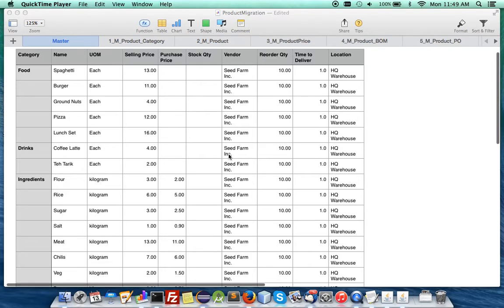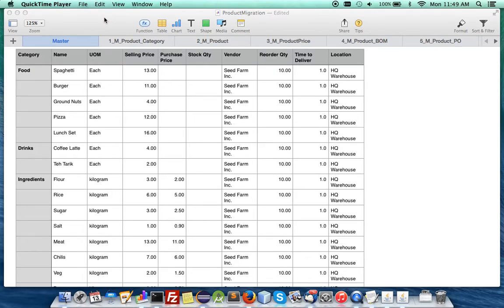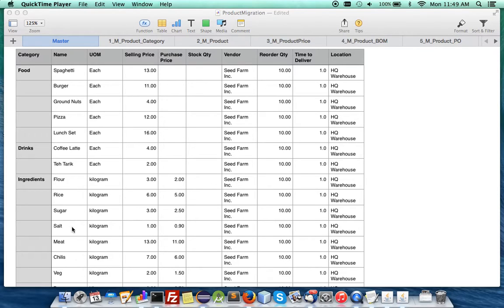Now we're going to start from really scratch here. We have an Excel table or in my case I'm using Numbers on Mac. You can have a master table just in this case where you have product names, the unit of measure, the selling price, the purchase price.